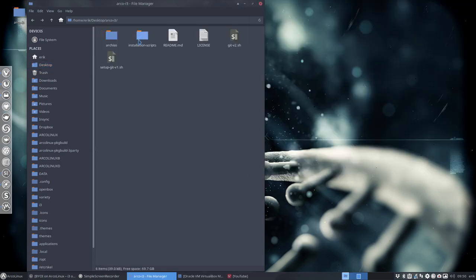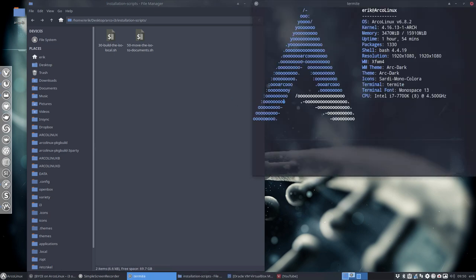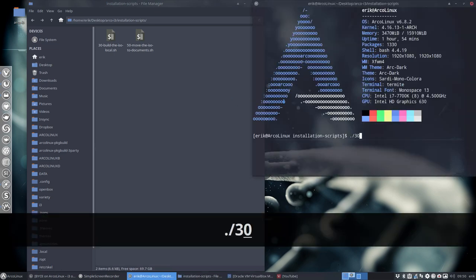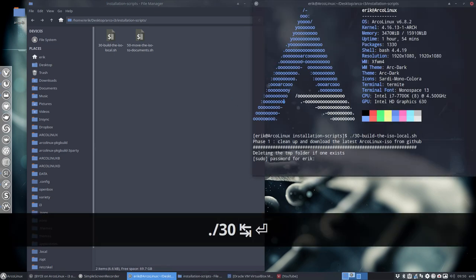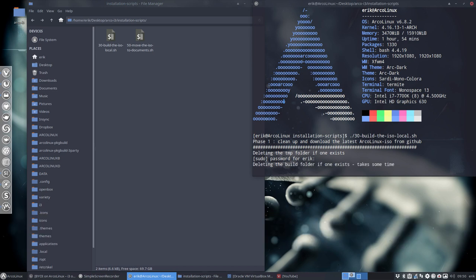Then we open this here, installation scripts and right mouse click open terminal here. We enter 30. We say what our password is. Deleting the builder folder if the build folder. If one exists. Yes, one did exist. I've created XFCE Openbox and now I'm creating i3.